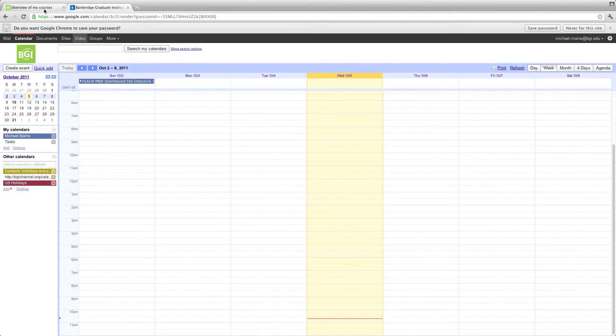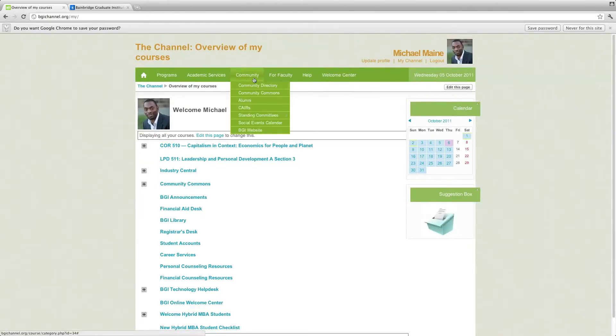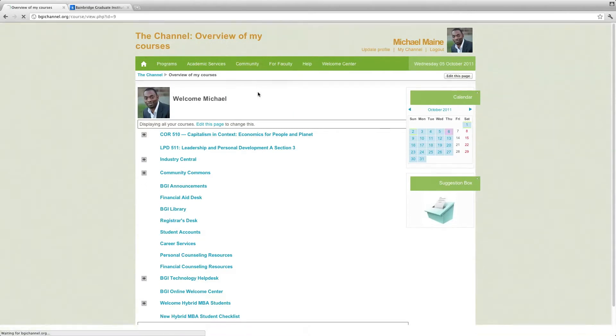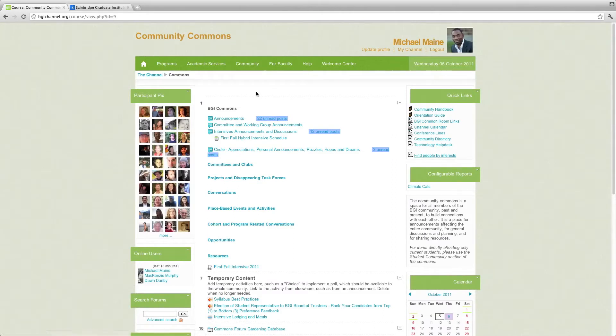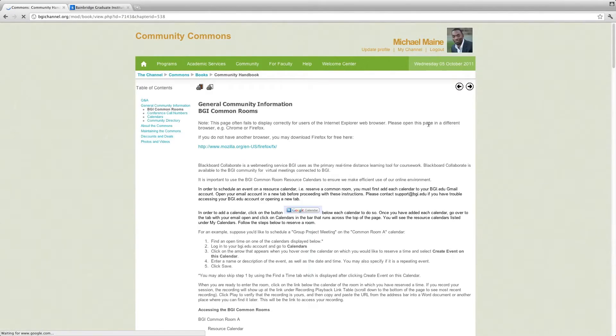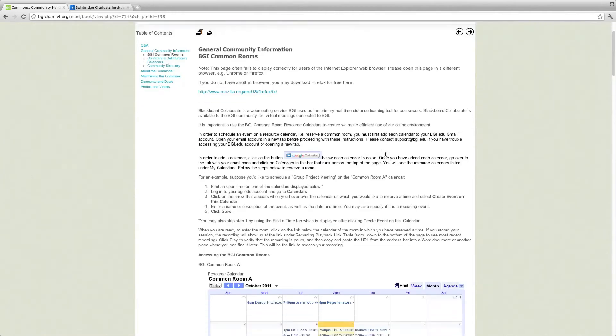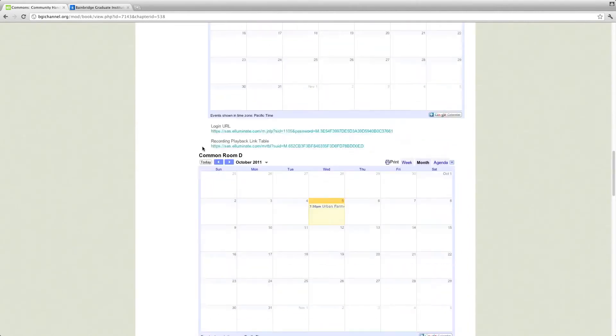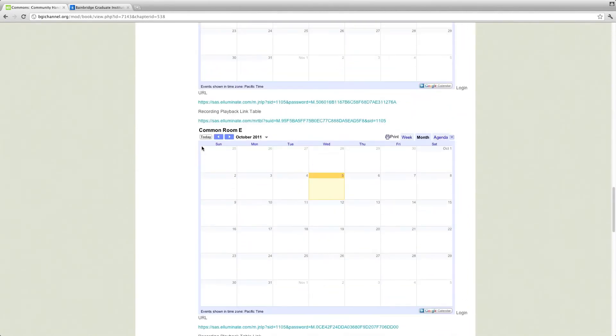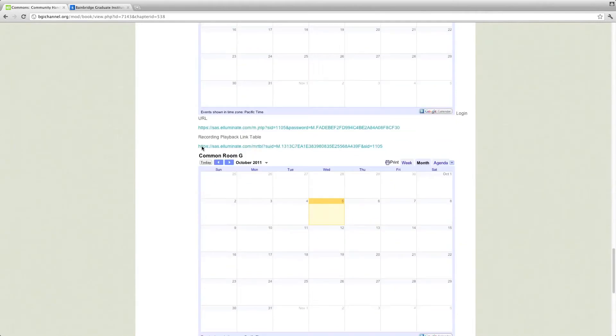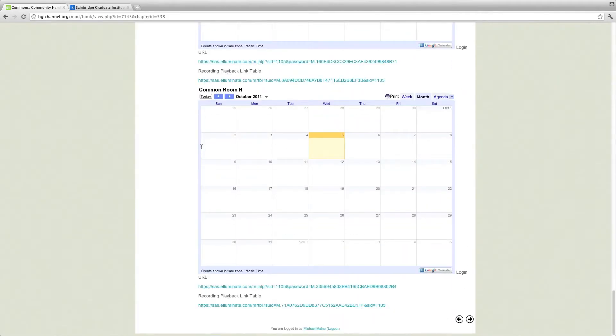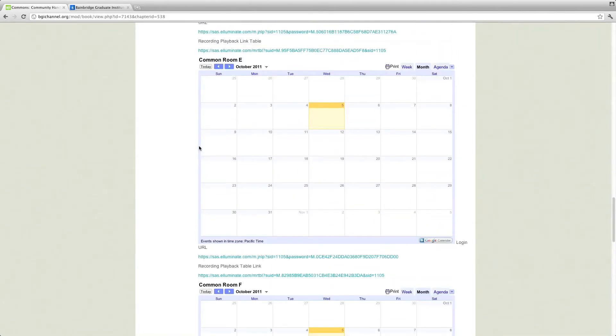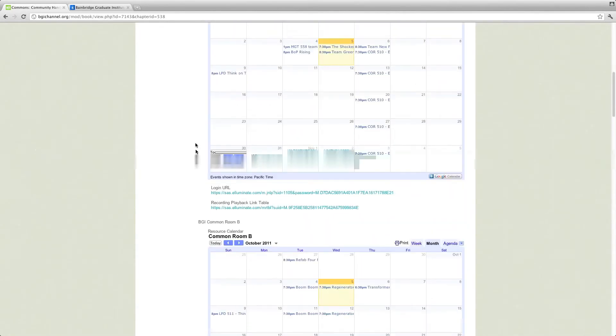We'll go back to the BGI channel. Hover over where it says Community, and then click on Community Commons. Over on the right side, under Quick Links, click on where it says BGI Common Room Links. After some text here, the main thing is the group of Common Rooms. So we started off with A through C, but now we have, looks like, A through H. So we have A through H.